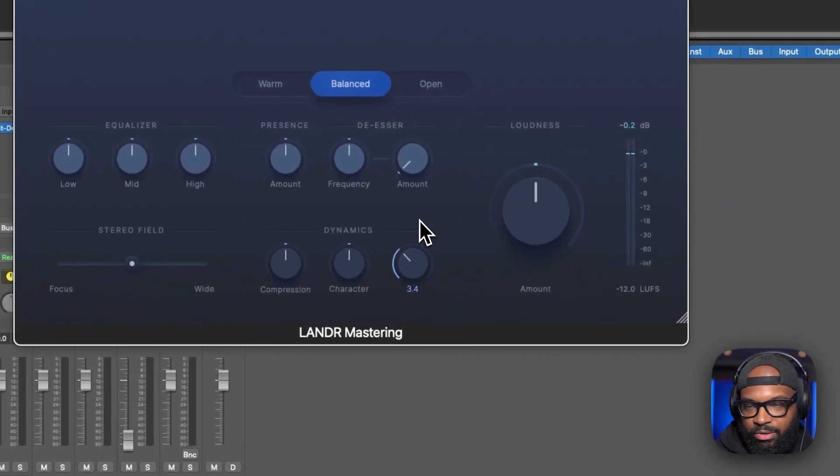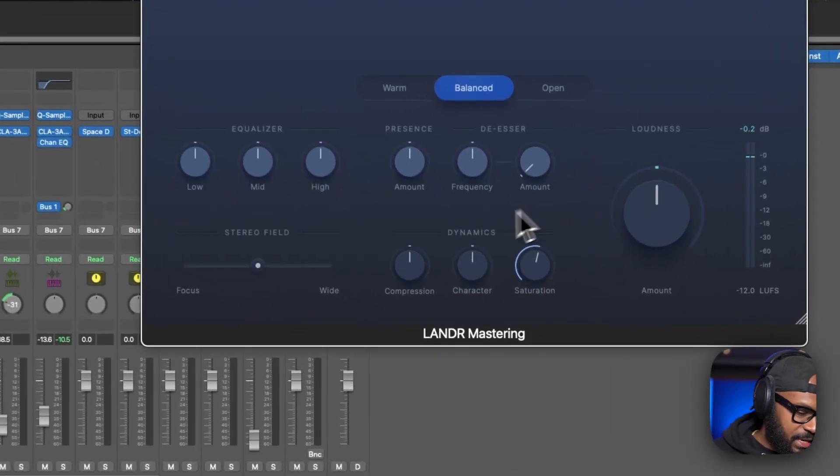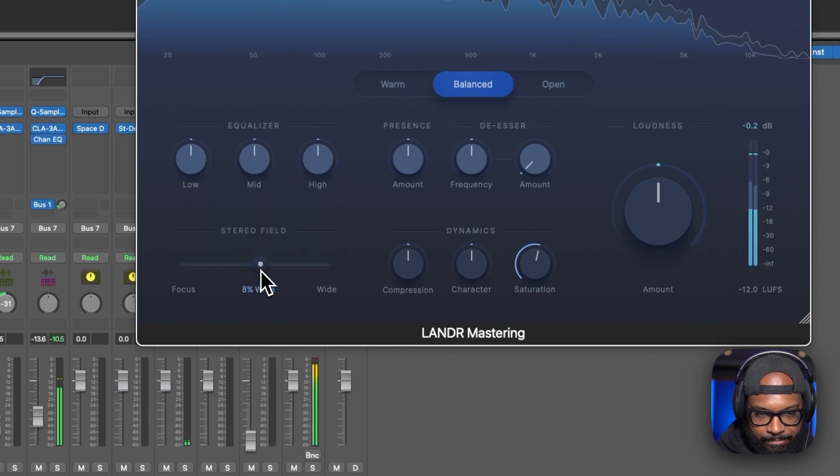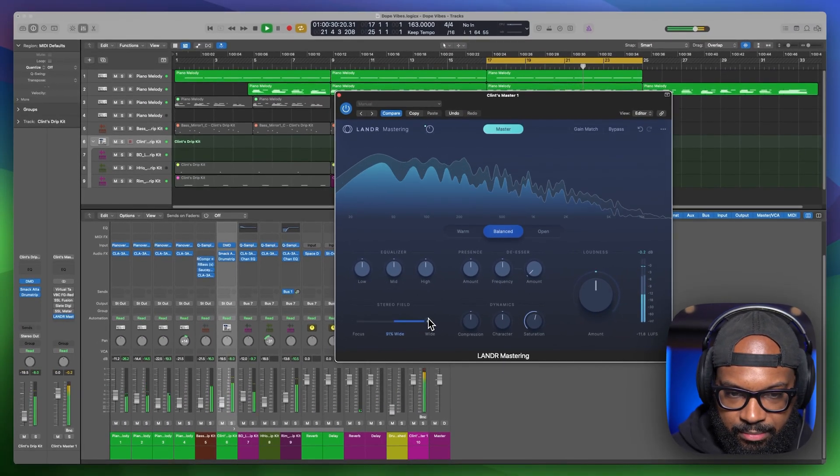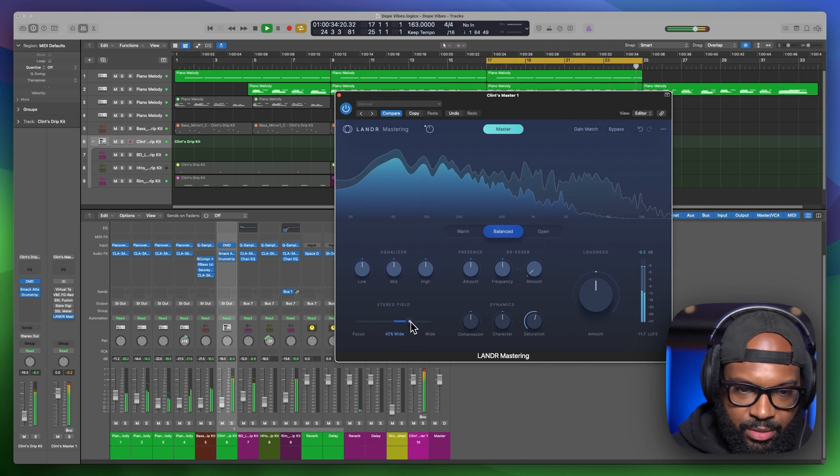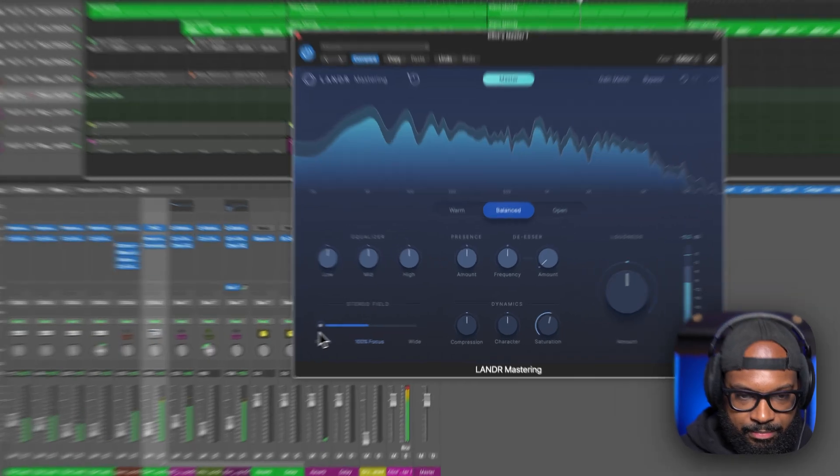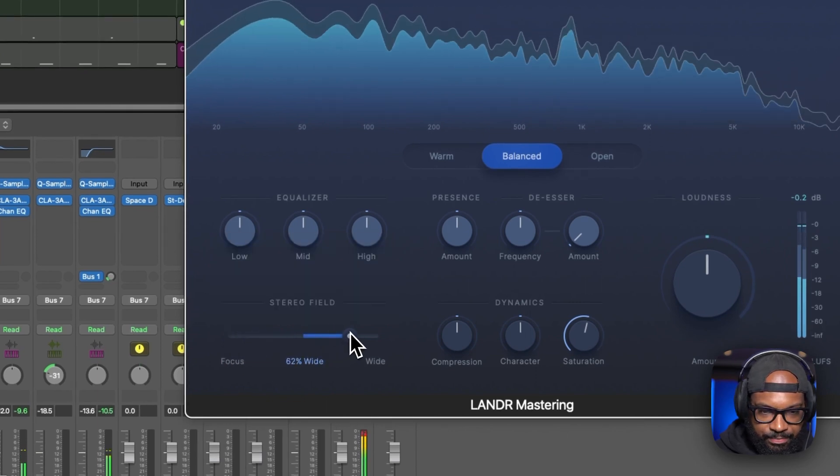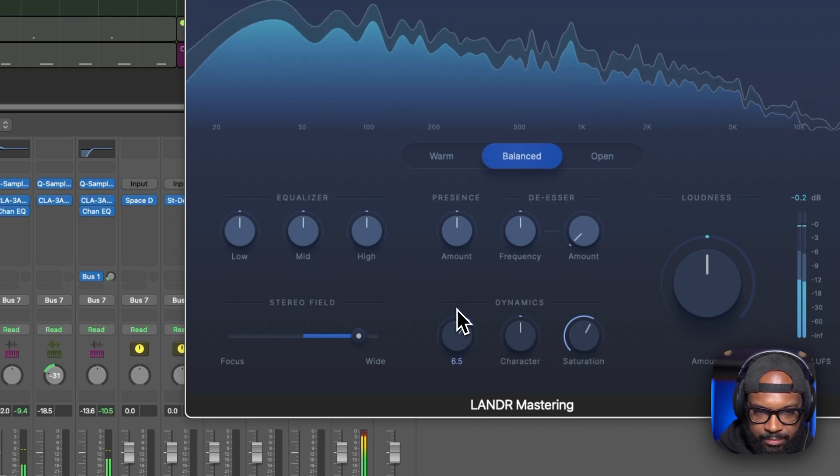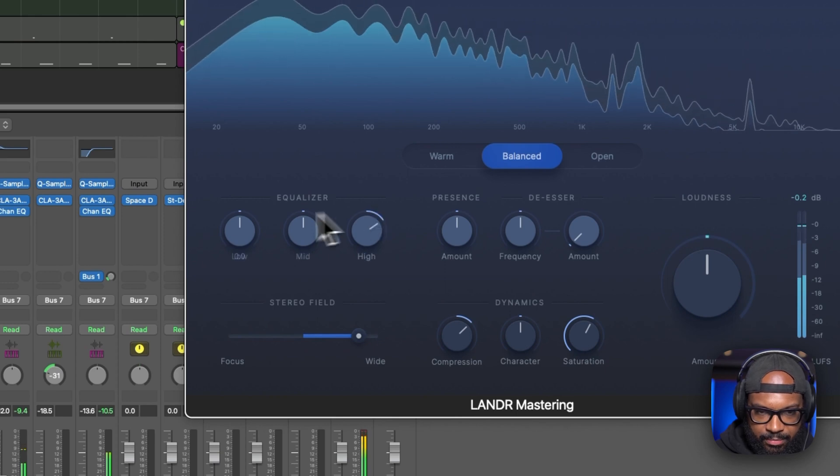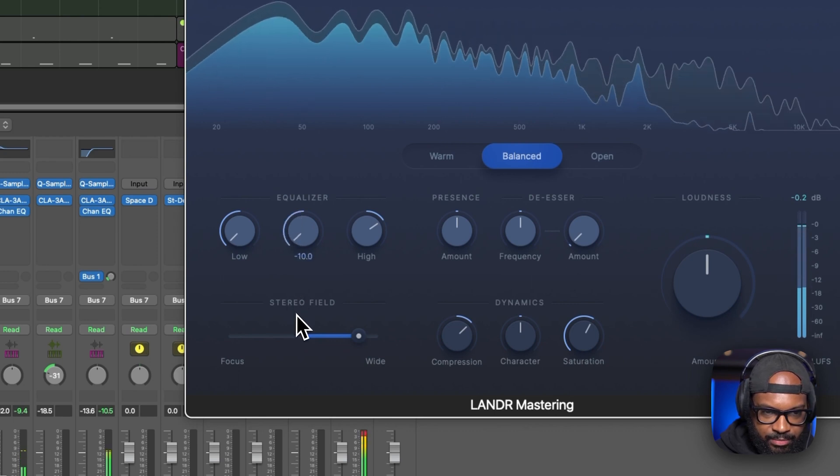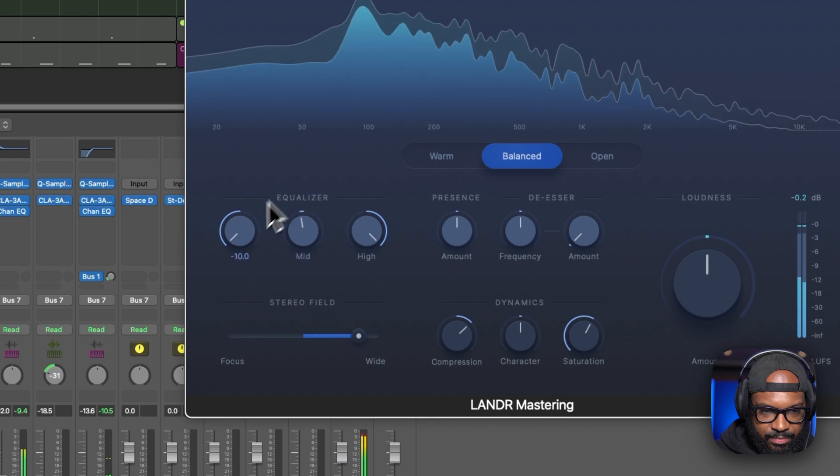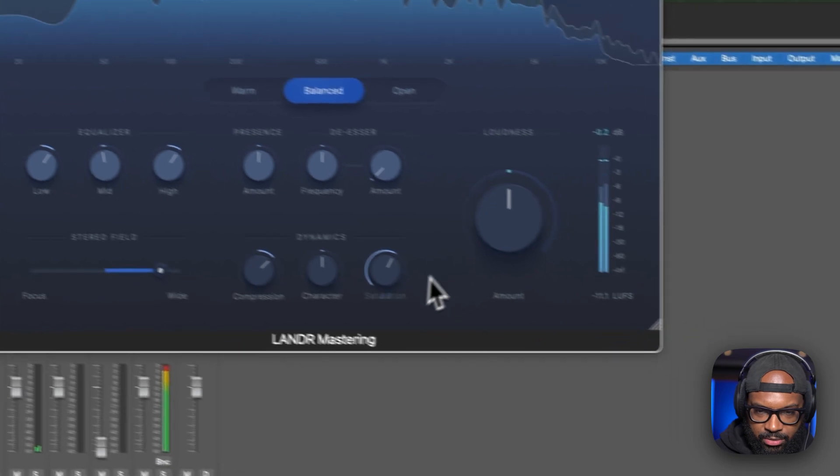And then you got saturation. So if you want some of that analog warmth, you can kind of do that with this. And then over here you have your stereo field. So let's play around with this. Widen our mix a little bit. Or if you want a more focused mix, things kind of feel more centered. So I like it kind of wide. Turn that lows down. So this is pretty cool.